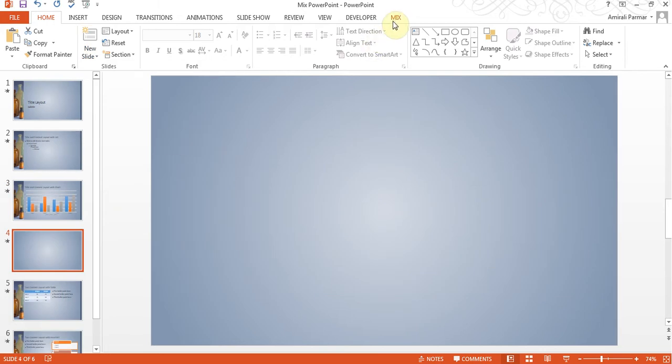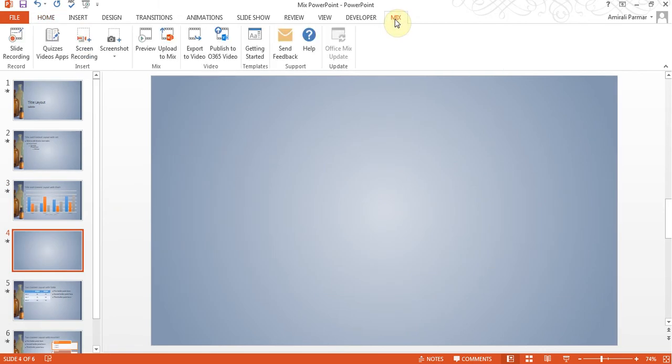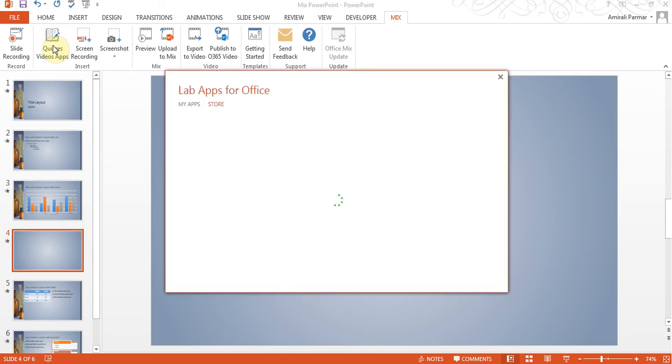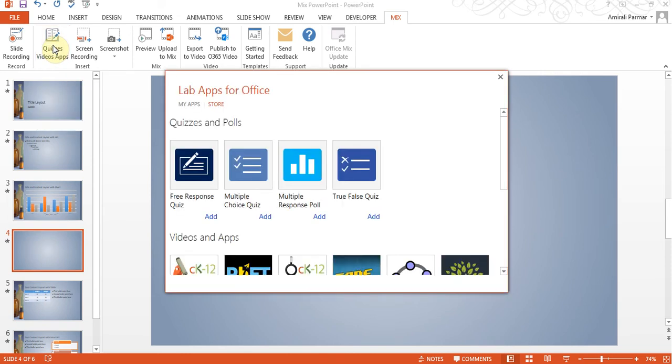From the Mix tab, I'll say let's go to the quizzes, videos app. So I'll click it and it's going to go online and find me whatever is available from Microsoft's website. You'll need internet connection for this.